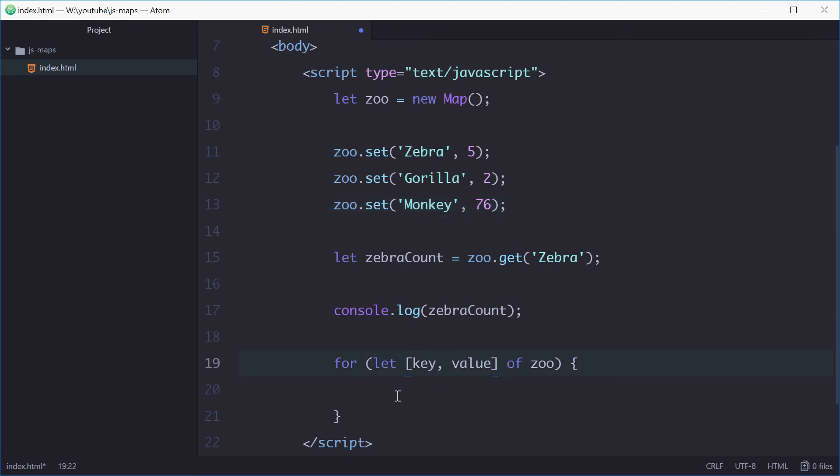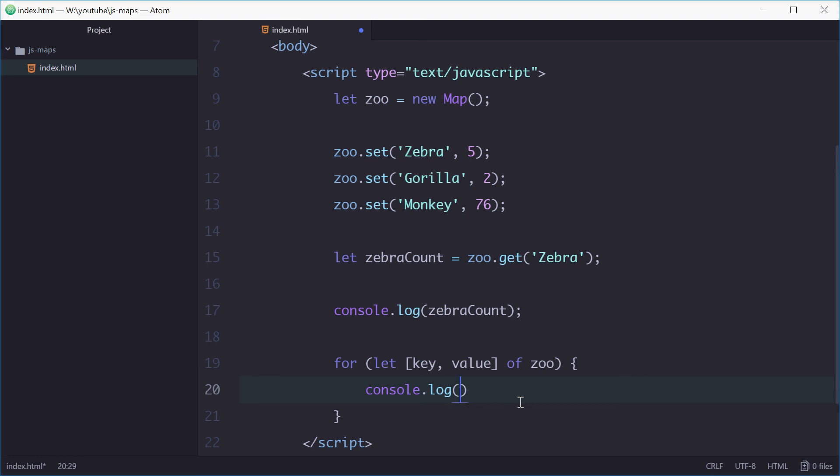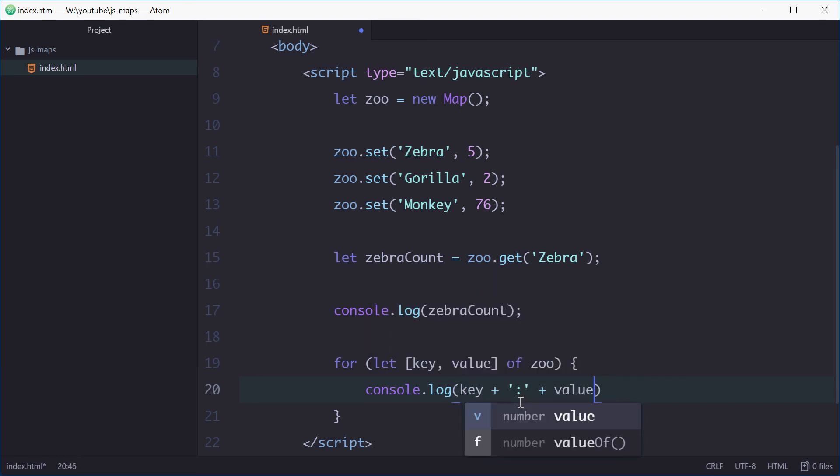So now in here we can just log out, we can say key and then value.